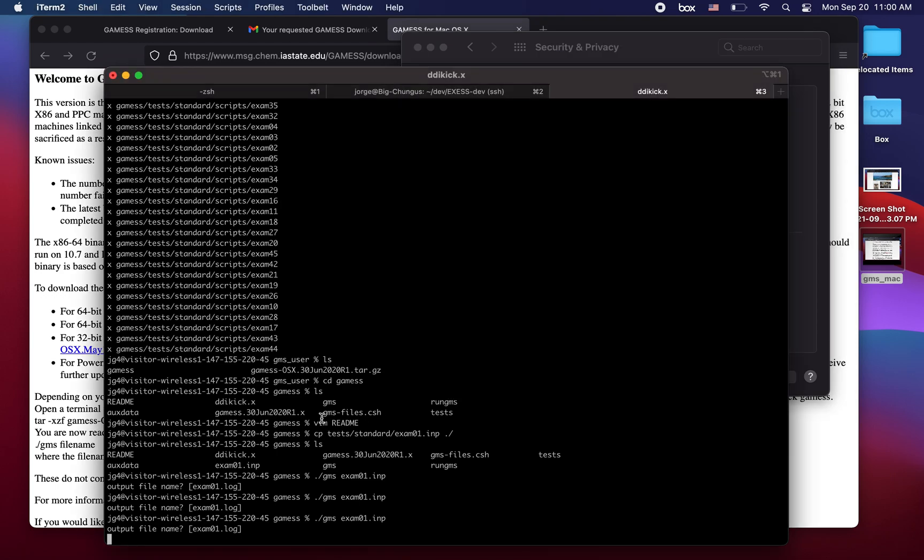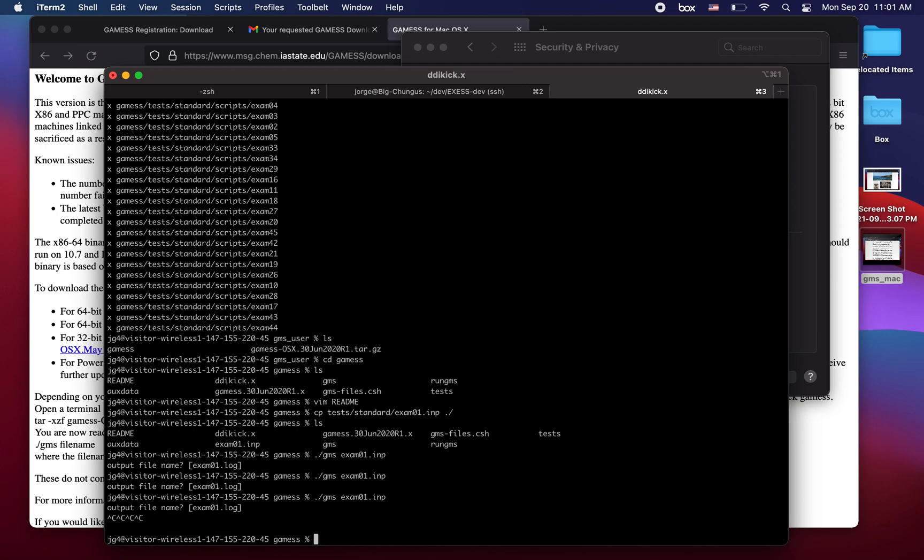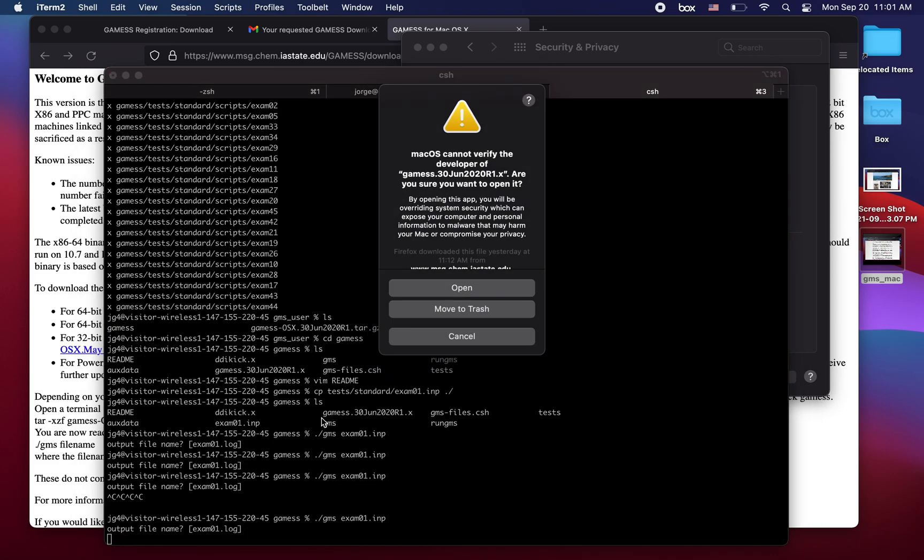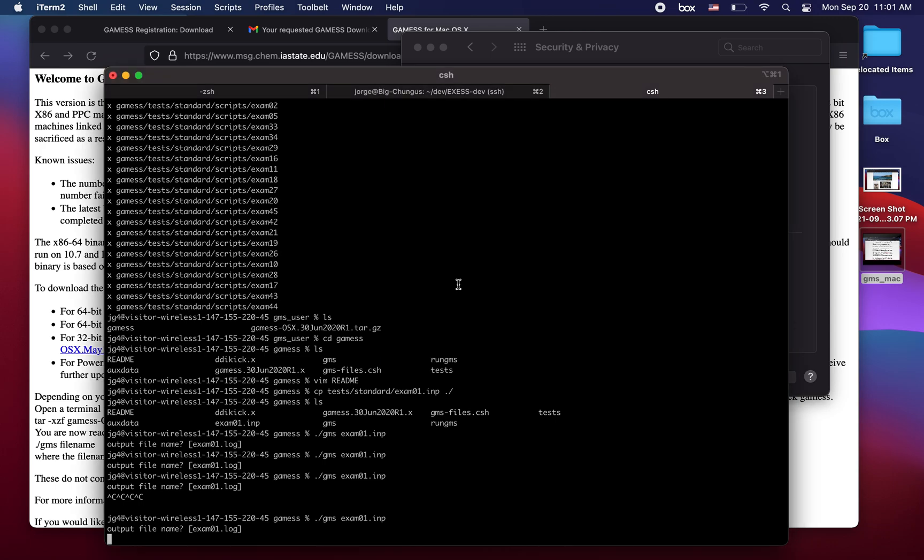Sometimes the calculation might run, sometimes it might not. So I would just rather here kill the calculation. Remember control C. And then run it once again. We redirect it to log. We say open. And now the code should execute.